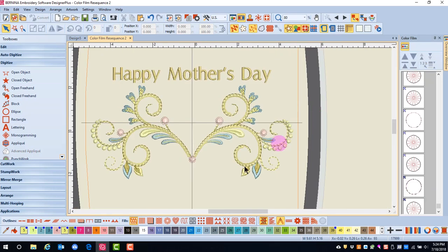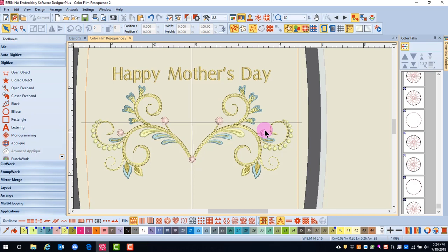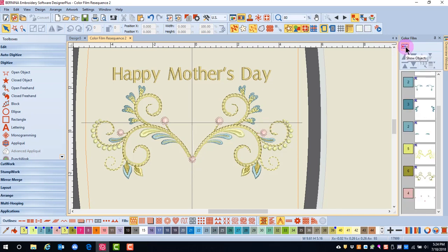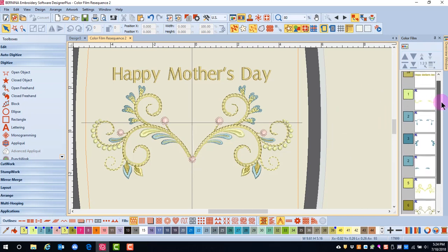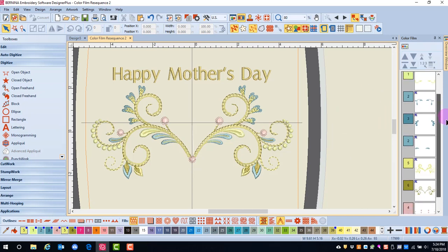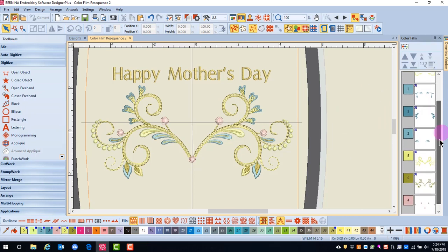This will work because the yellow can stitch before the pink and each of the pink flowers will have jump stitches in between. I'm going to collapse the objects back into colors and get an overview of how the design is going to stitch out.